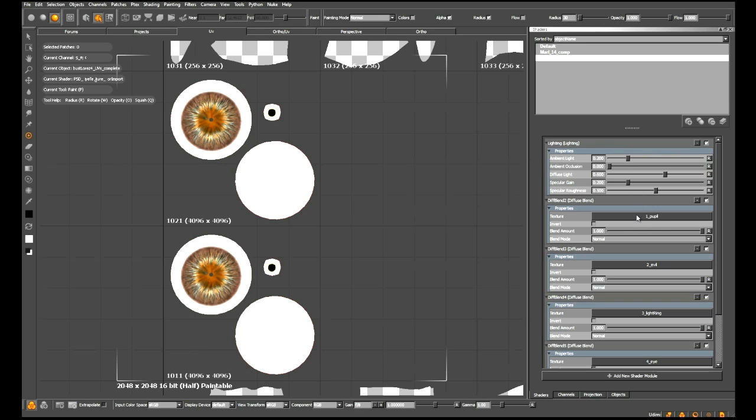It's going to take all of the blend modes into account as well. So now we can see exactly what we saw in Photoshop, but we have the functionality that comes with using Mari's awesome tools with the different channels of data.